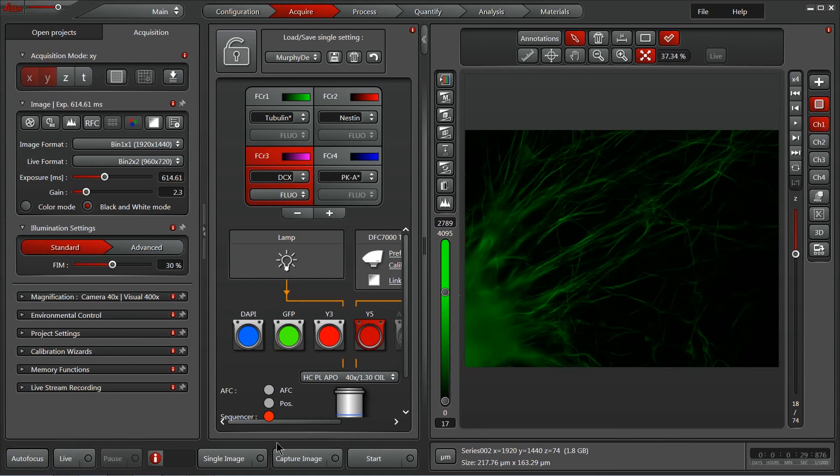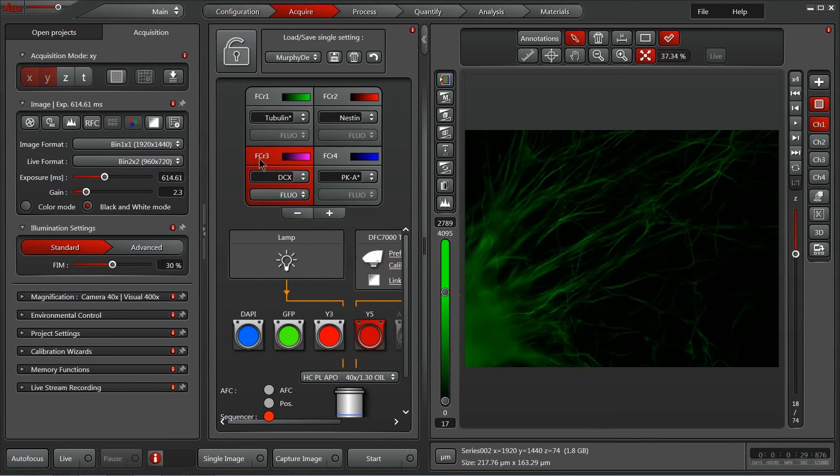Across the bottom of the center panel, we have three different acquisition choices. We have a single image capture, which will take a single channel that you have selected only. So it will ignore the additional channels as well as the additional dimensions that you have selected as part of your experiment.